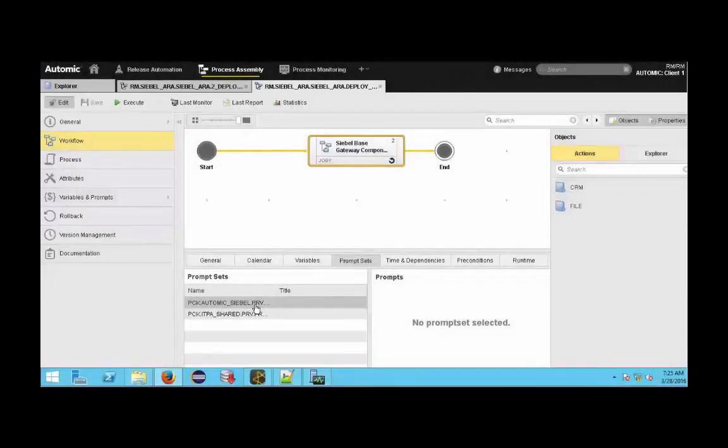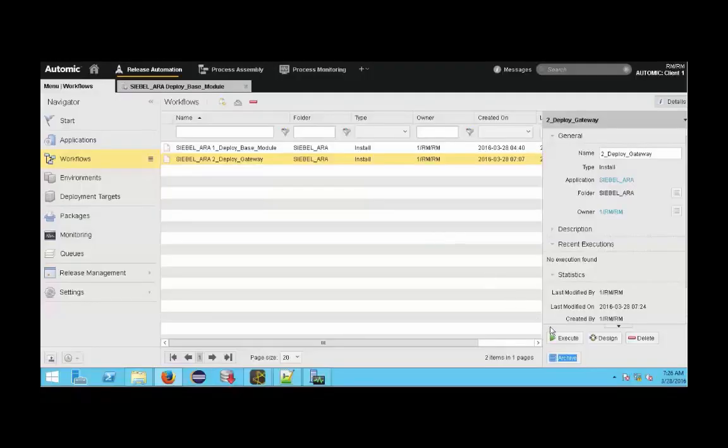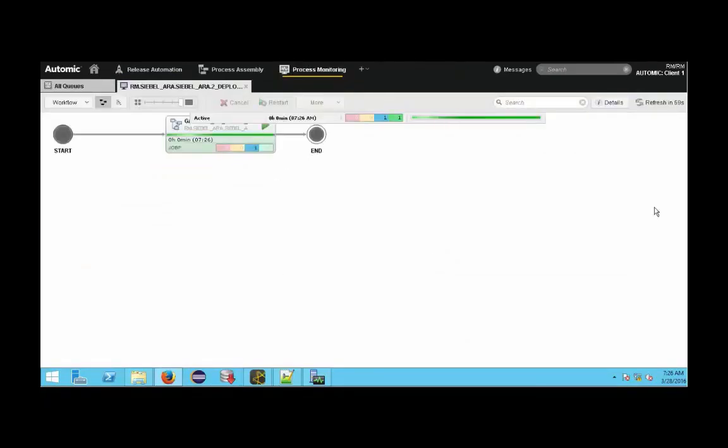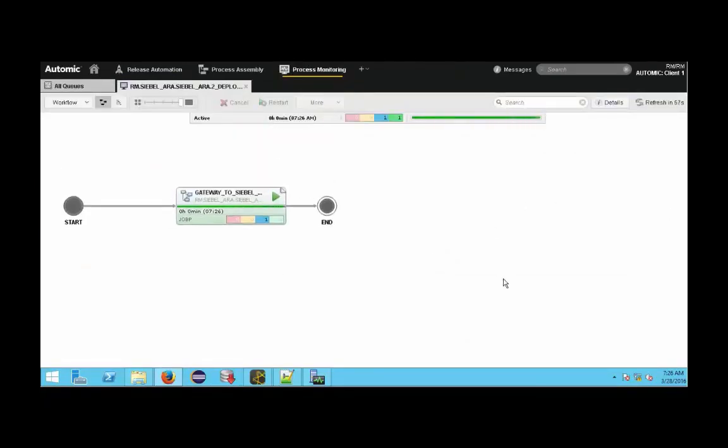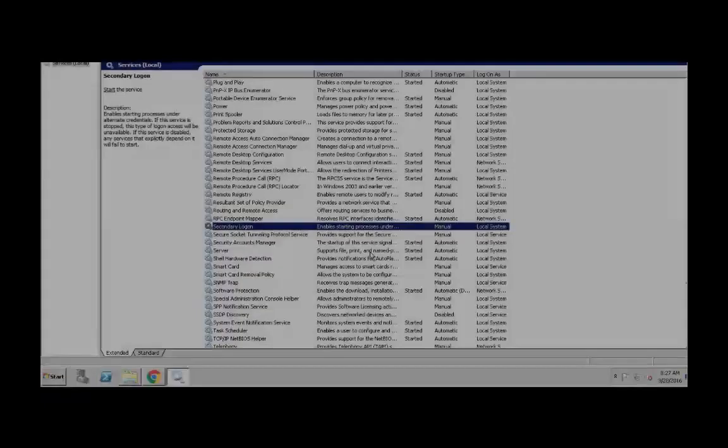Let's start by looking at the gateway server. We want to set this up on a Windows box. We use a very simple built-in Atomic template for provisioning a Siebel gateway server. All we have to do is specify the gateway port we'd like to assign and we execute the template. This as you can see has set up the gateway service on Windows and started it for you.